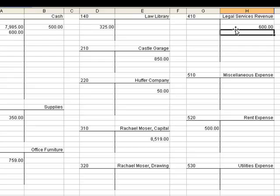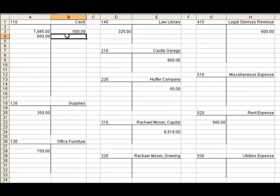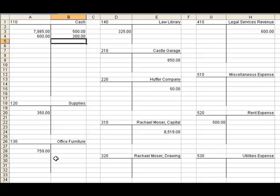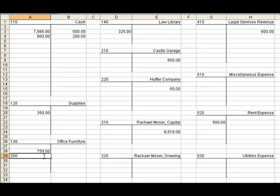Transaction number three: paid cash for new office furniture, $200. Think about our key words — 'paid cash' and 'new office furniture.' If we're paying cash, we are losing cash, so it's going to go on the credit side: $200. And we've purchased new office furniture, so we are going to put it on the debit side of office furniture to show that we have more office furniture available to us. Please pause at any time and rewind if you wish to, if I'm going too fast.